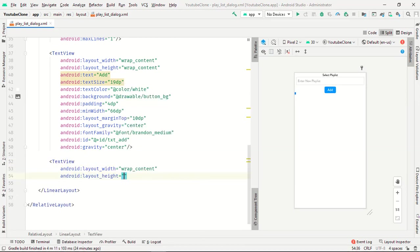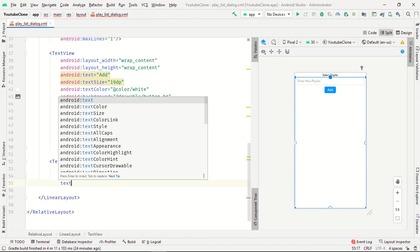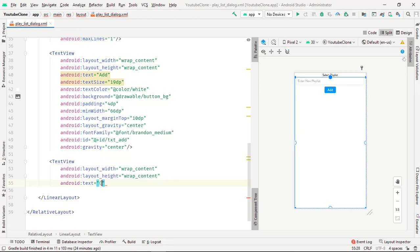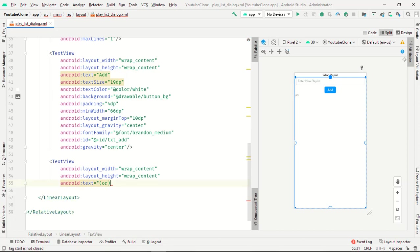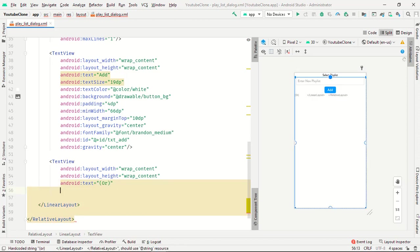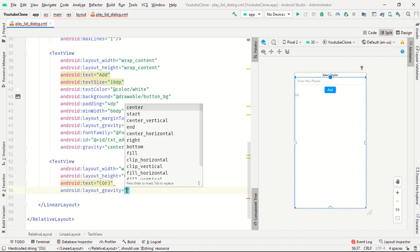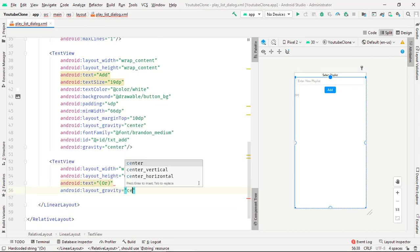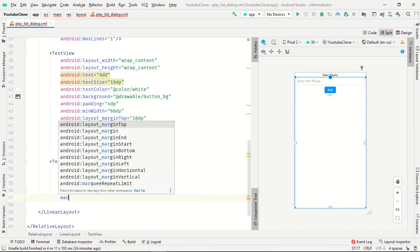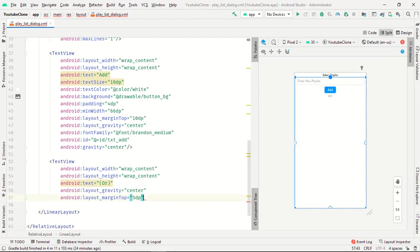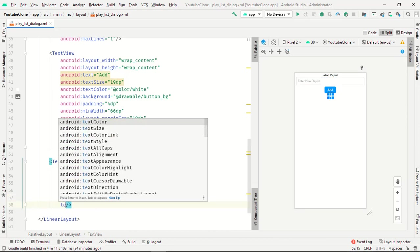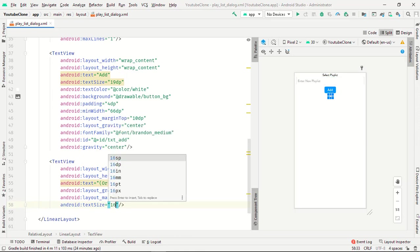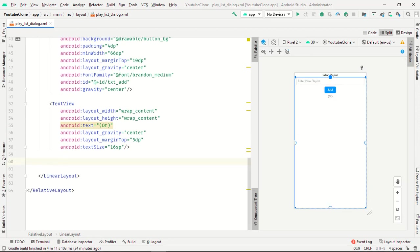Now we want one more TextView, small TextView. Wrap_content wrap_content. Text size is 16sp. Perfect.